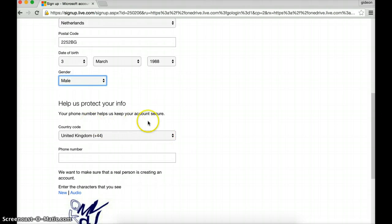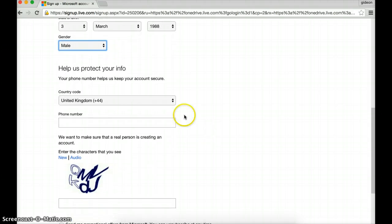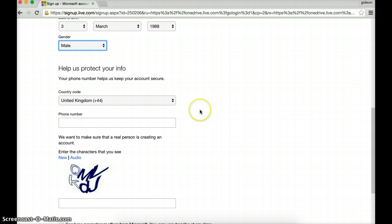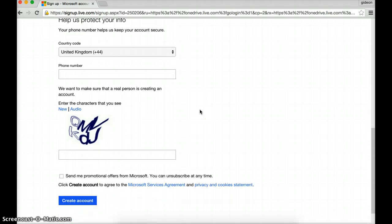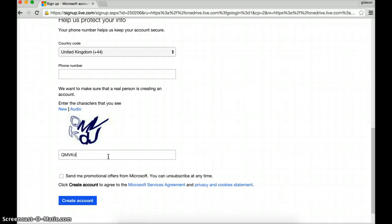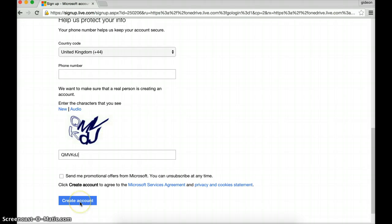Help us protect your account. Again, I'm not quite sure why we need this. You can enter in details so you get messages for your phone, but I'm going to leave that blank. And now these ridiculous features, which I can never get right. That hopefully is right. I don't want to have any promotion offers. Let's create my account.